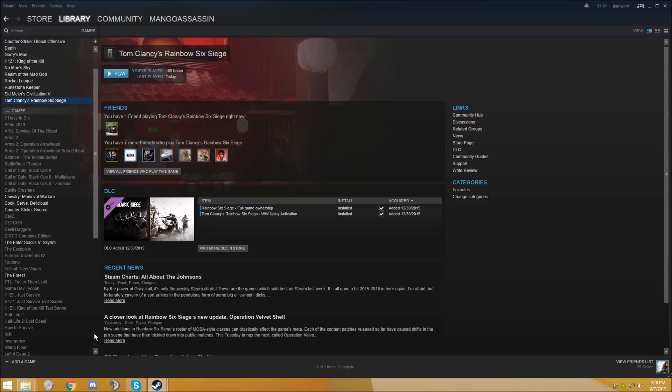The first two relatively easy things that you can try are verifying the integrity of your game cache and completely uninstalling and reinstalling the game. I have a video on verifying the integrity of the game cache if you want to check that out. But if these two things don't work, then I would move on to the more complex stuff.